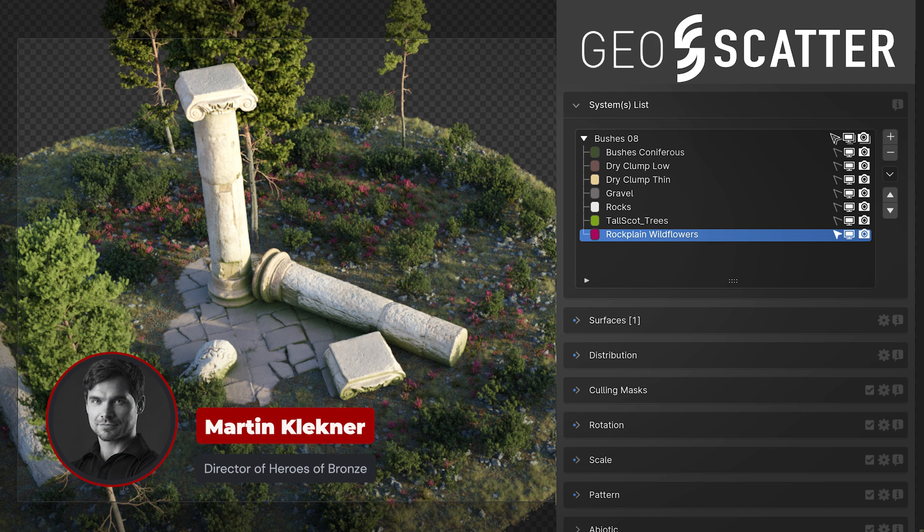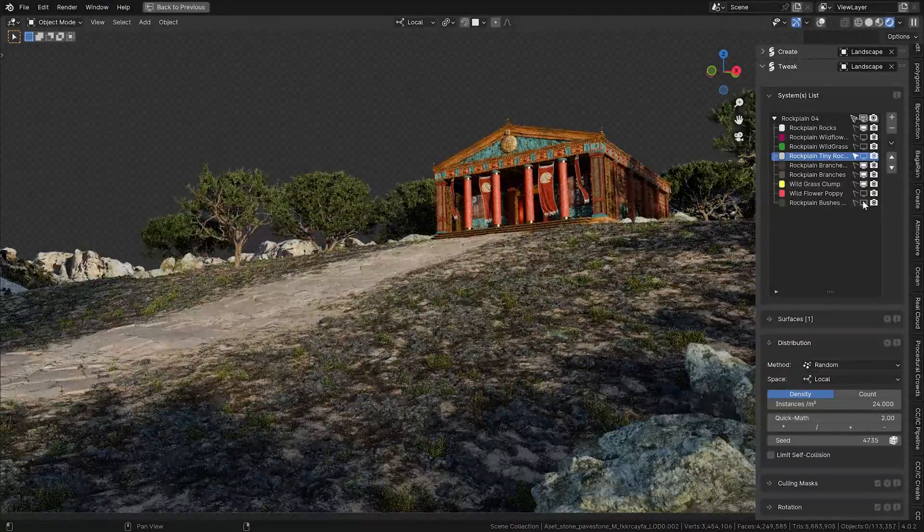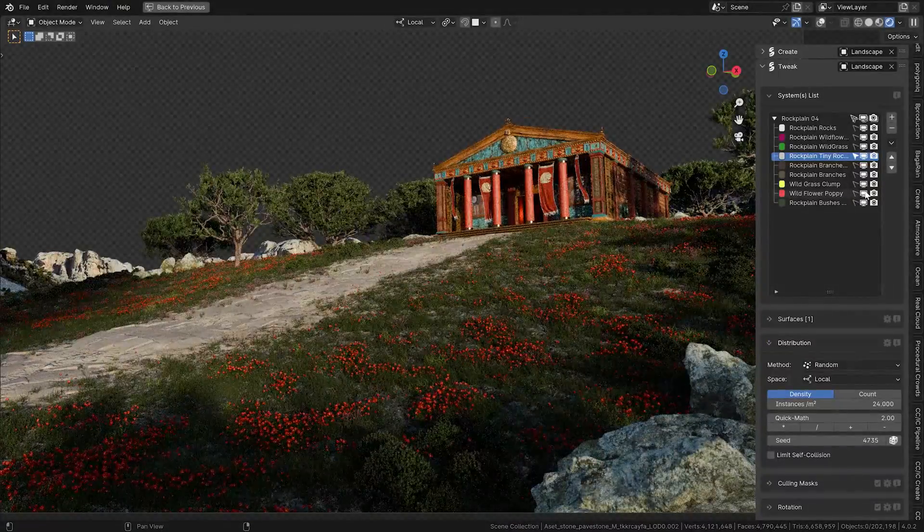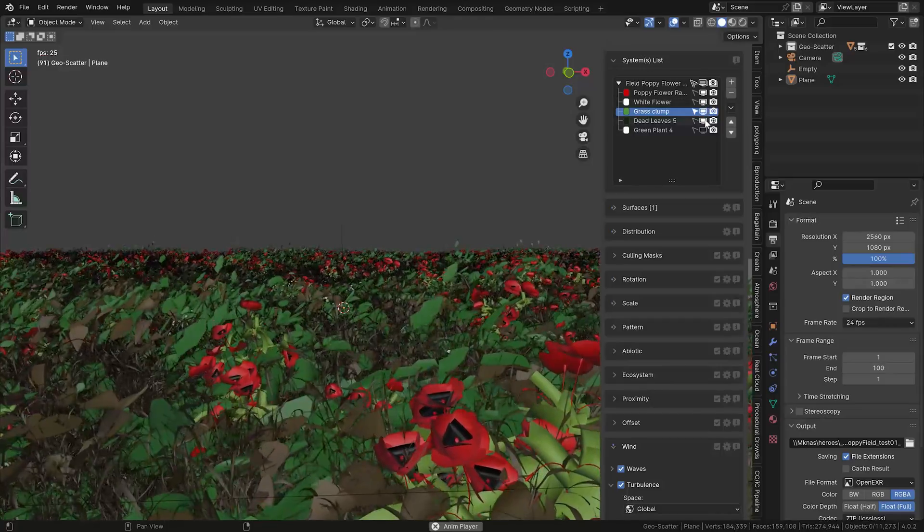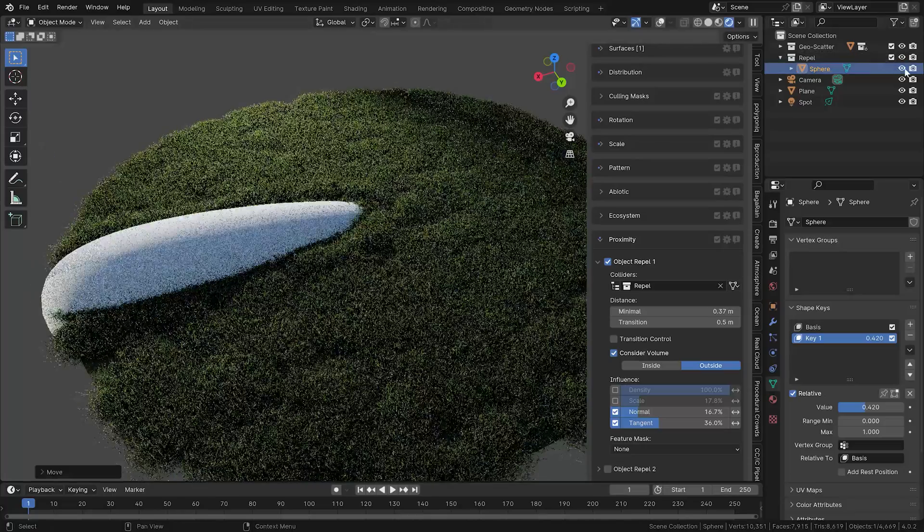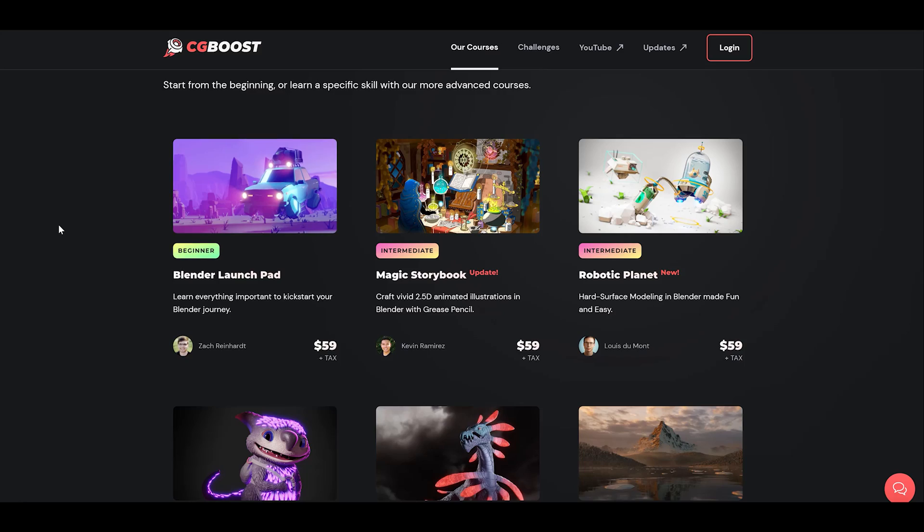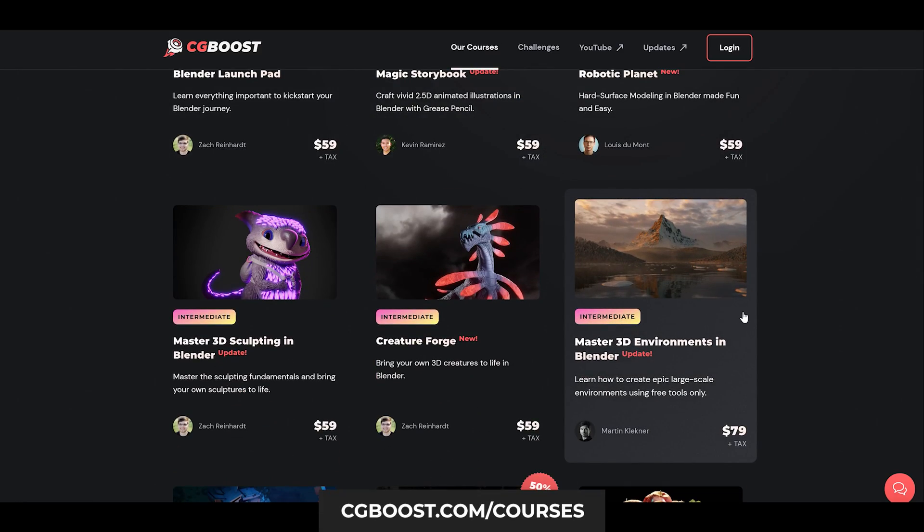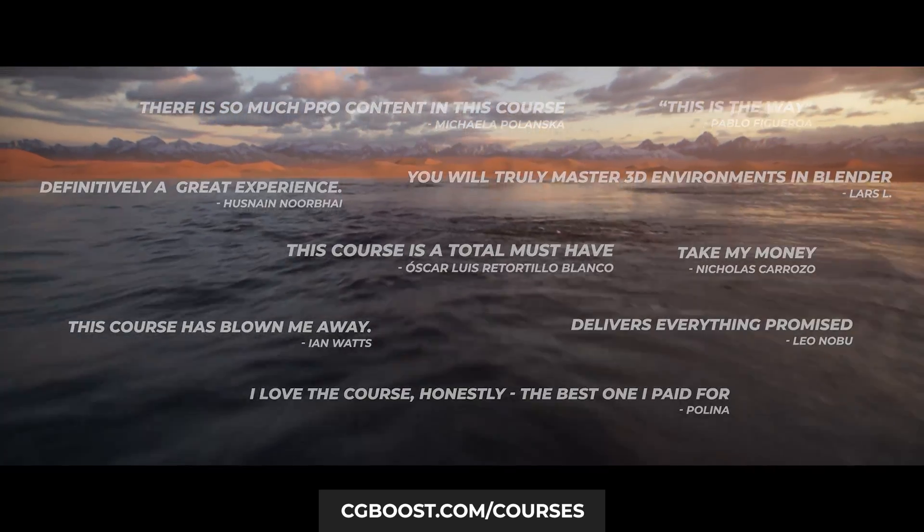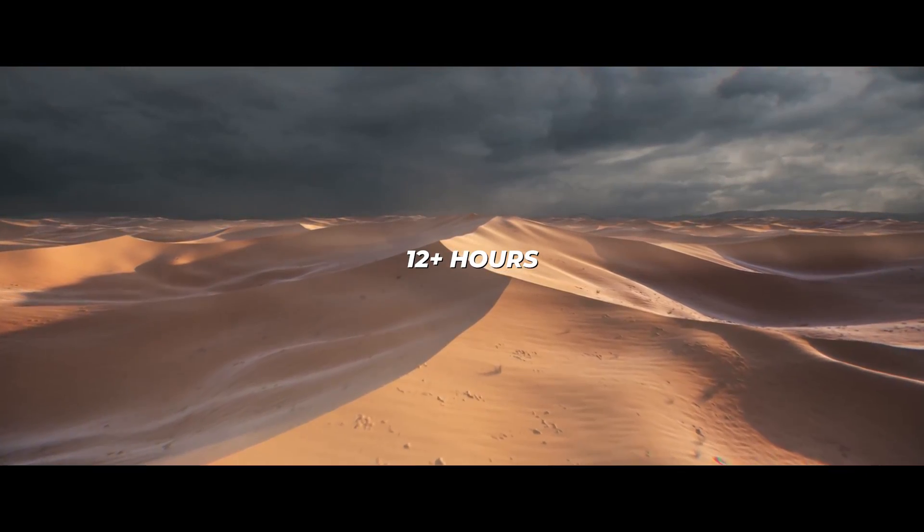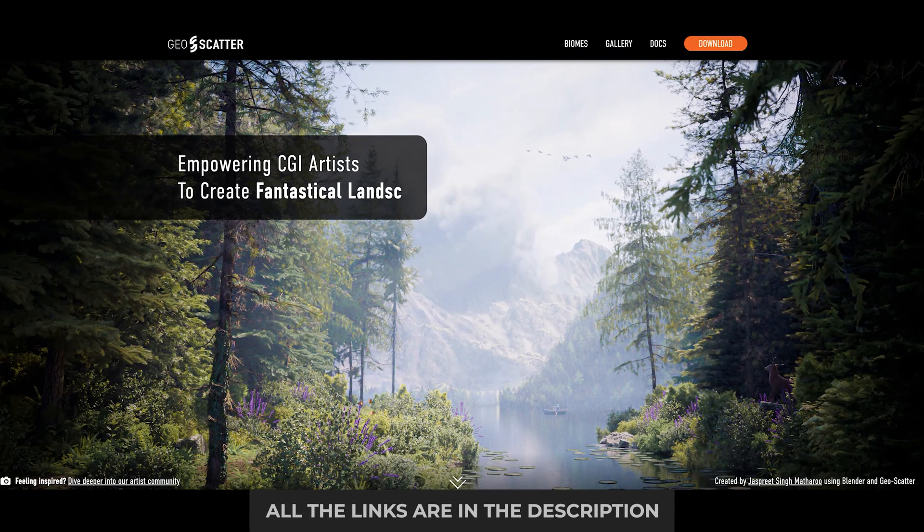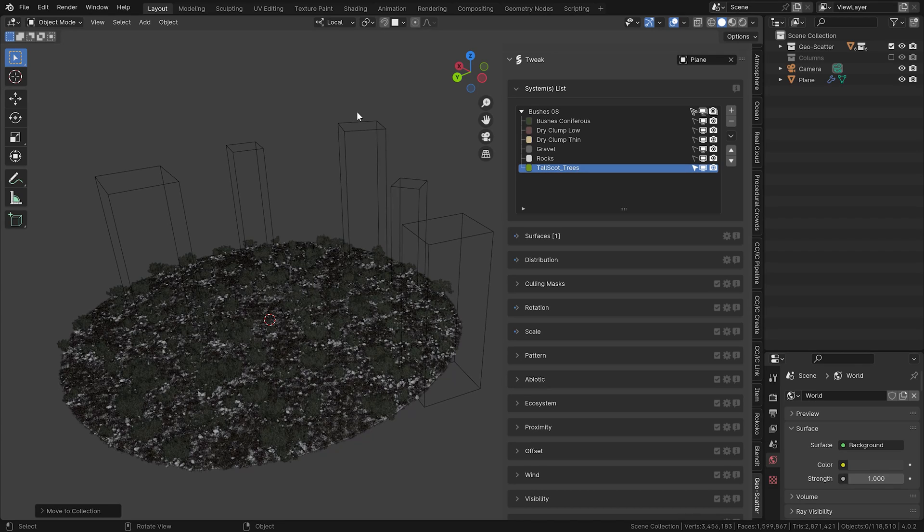Hello everybody, Martin here. While the first part of this GeoScatter tutorial series focused on the introduction to the tool, in the second part I'll show you some awesome features that regularly save me hours of work on my projects. Once again, if you want access to all of my Blender environment creation knowledge, just head over to CG Boost where you can find my robust course. But if you already know the fundamentals, this add-on is just priceless. All right, let's jump in.